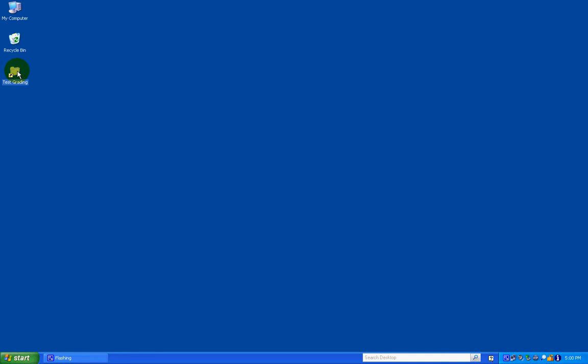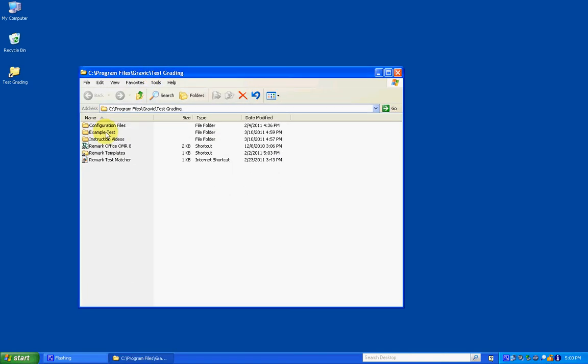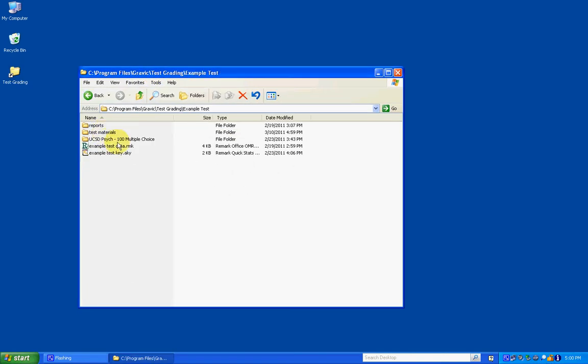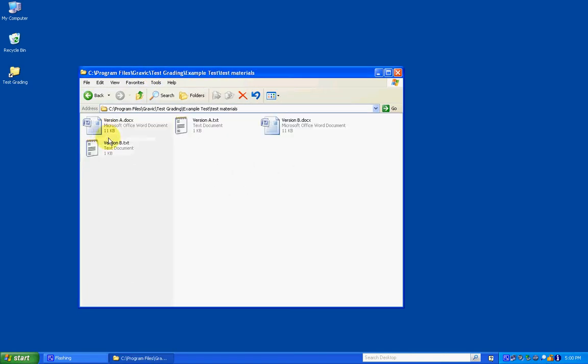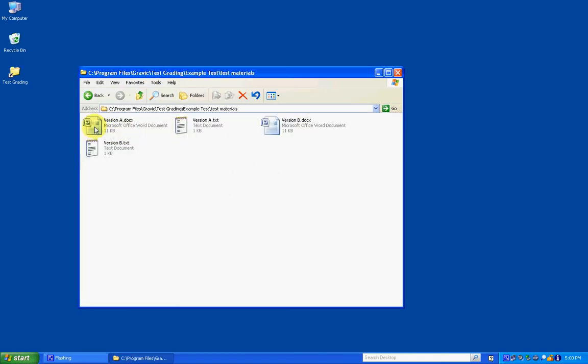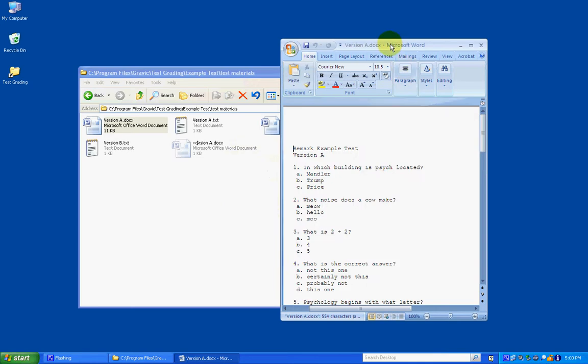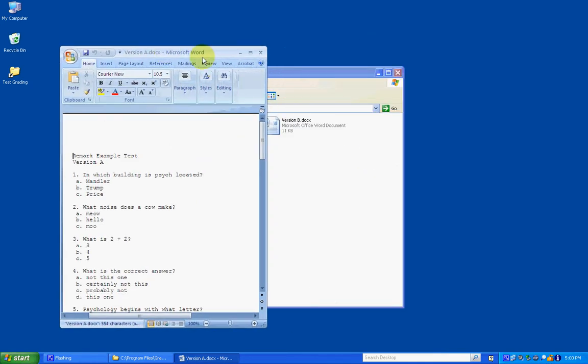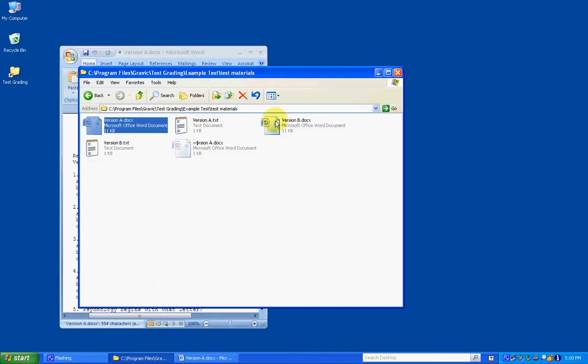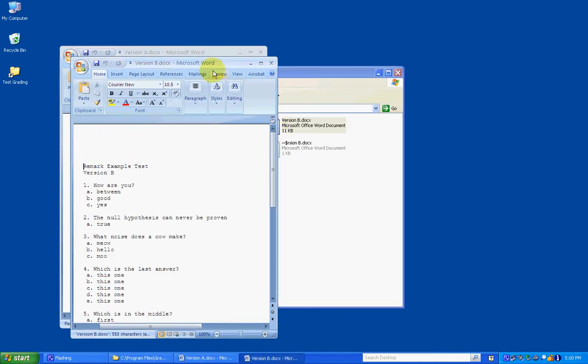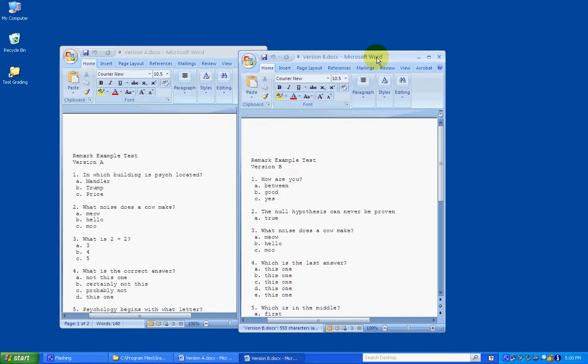I'm going to go into the test grading folder and just use an example test that's in here. Under test materials I've got version A and B, so I'm going to open those in Microsoft Word, but you can open those in any text editor for this.